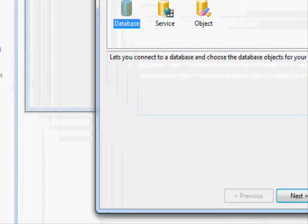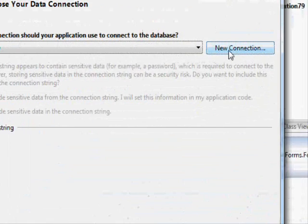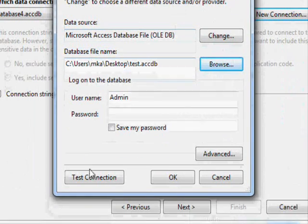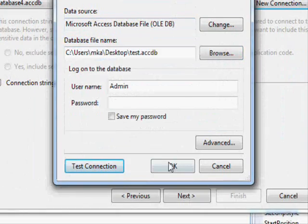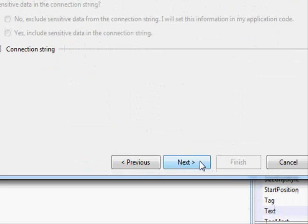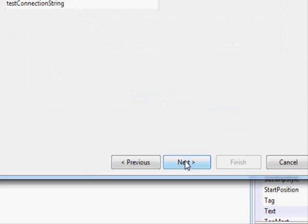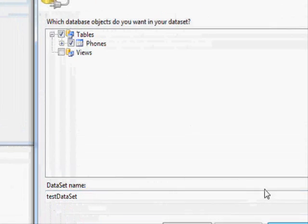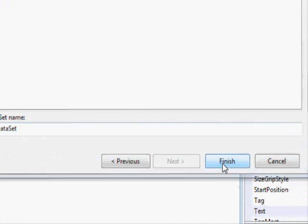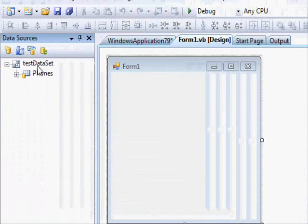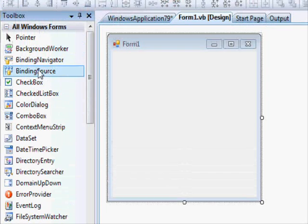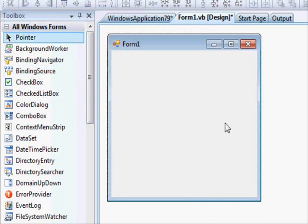First, we add a new data source — it's going to be a database. Click Next, then New Connection, browse for the database, open 'test', confirm the connection, click Next, include the database in the application, click Next again, select the tables, and press Finish. Now we have our dataset. We're also going to need a binding source.